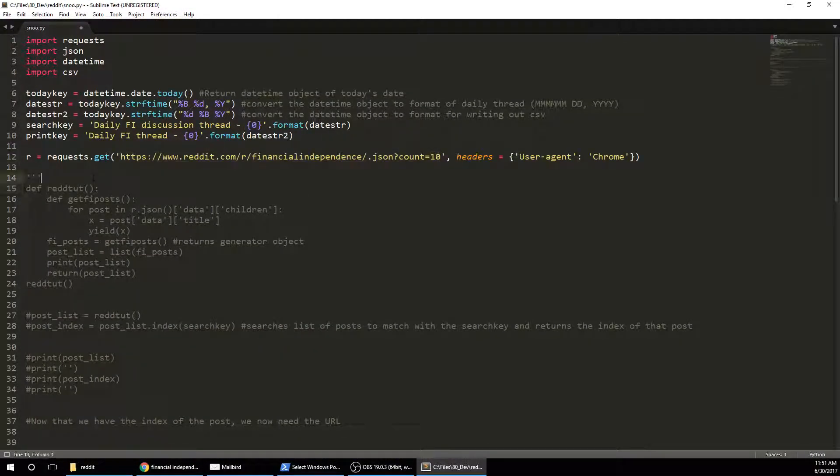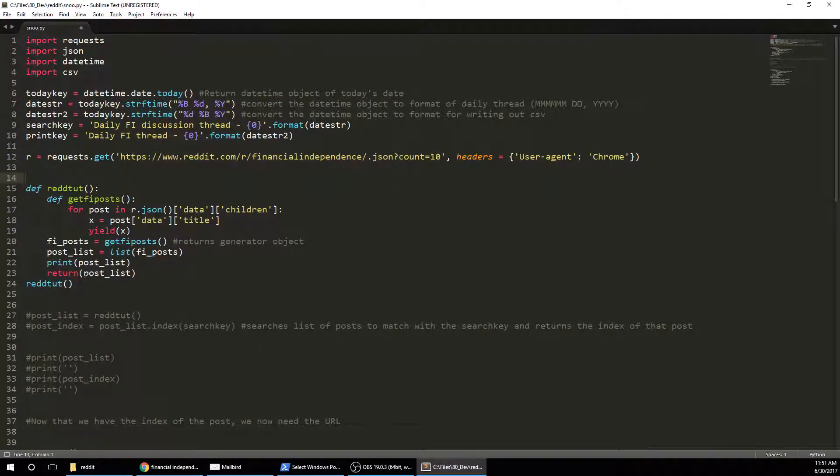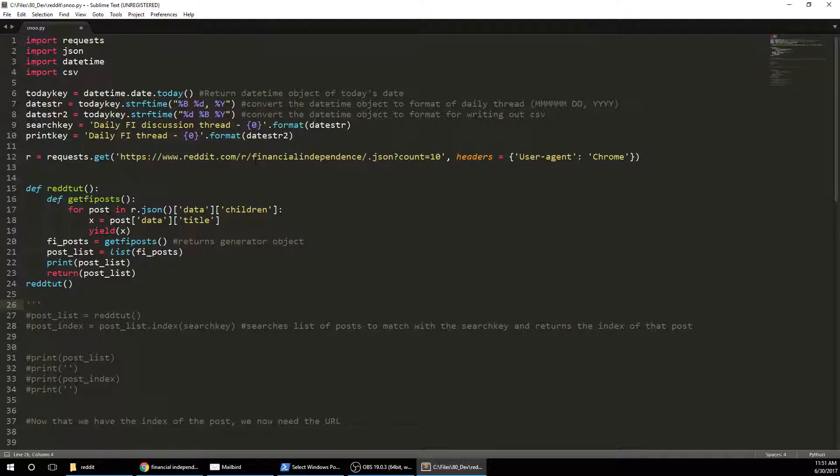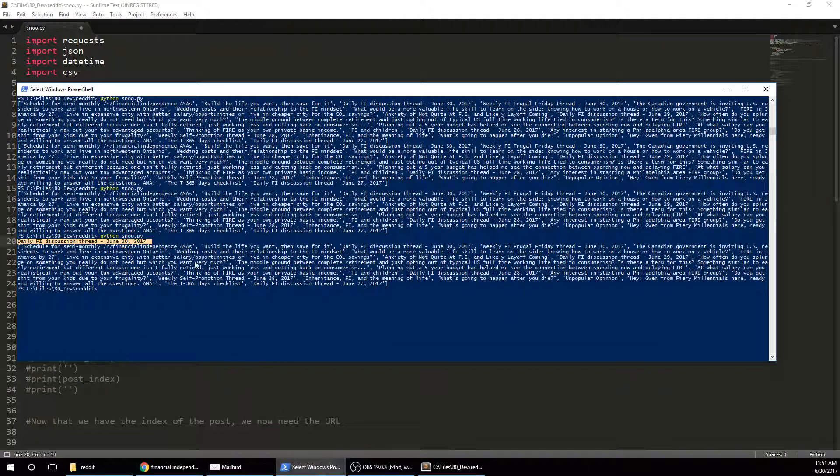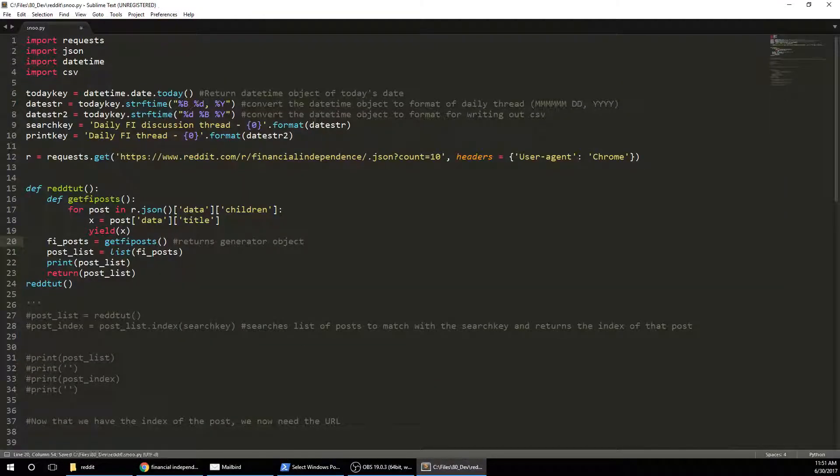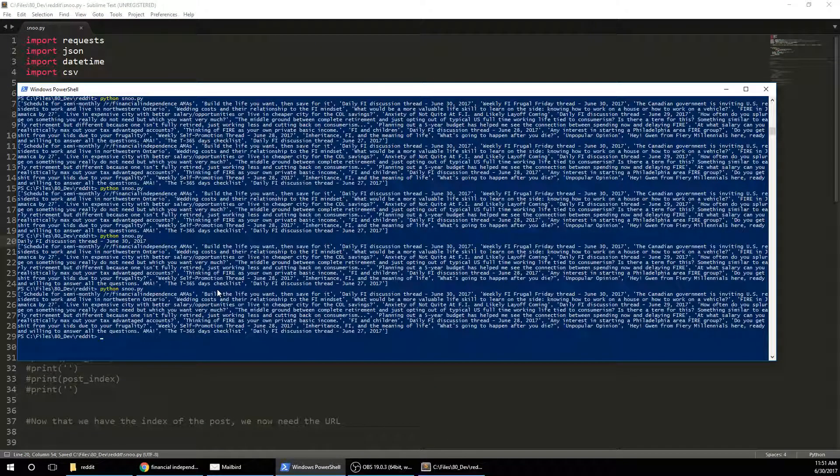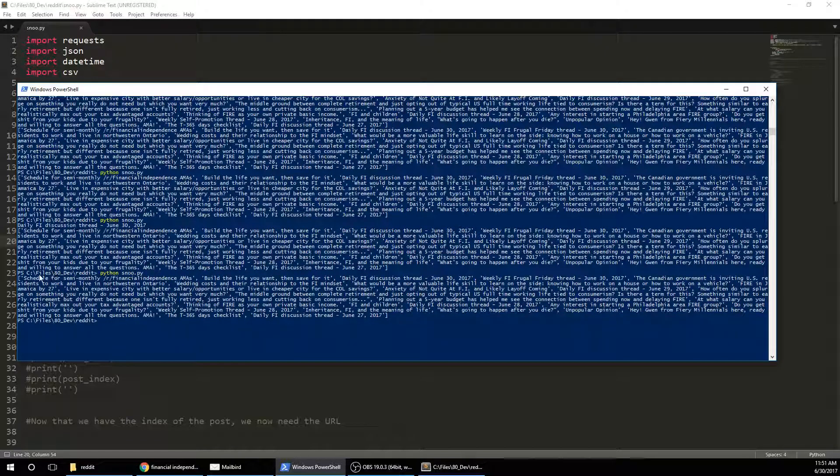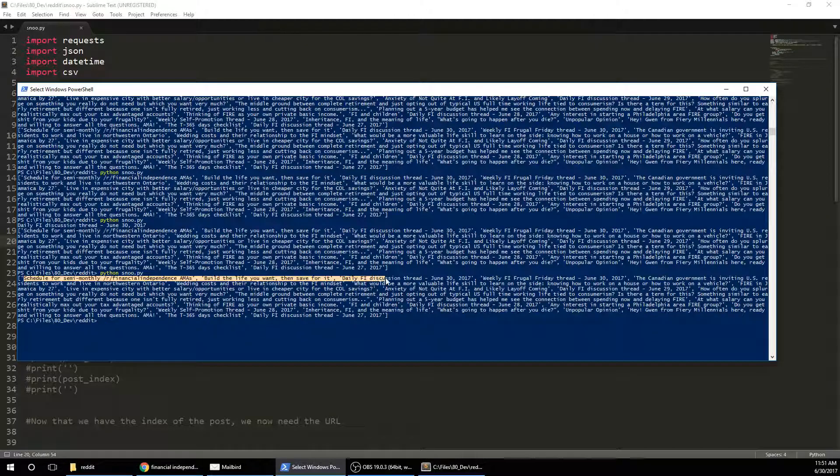So now the first function I have is just going to get the title of the post. So for post in R.JSON, I want data and then children and then data.title. And I'm going to yield that, and then I'm going to pull it up. This is just going to return a generator object, so then I need to put it into a list format. And so if I run this now, let me save it.